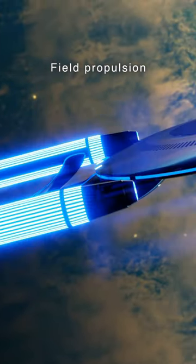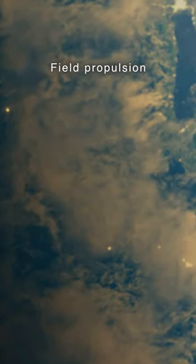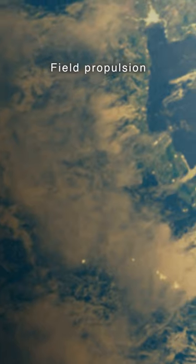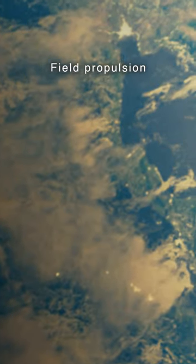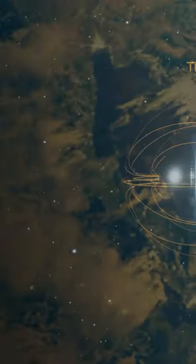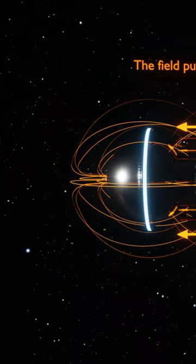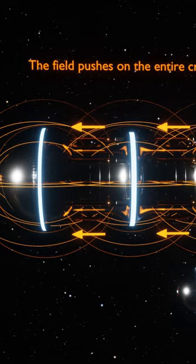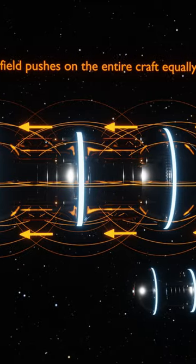Field propulsion functions in a similar way. A propulsive field extends outward, pushing against, interacting with seawater,